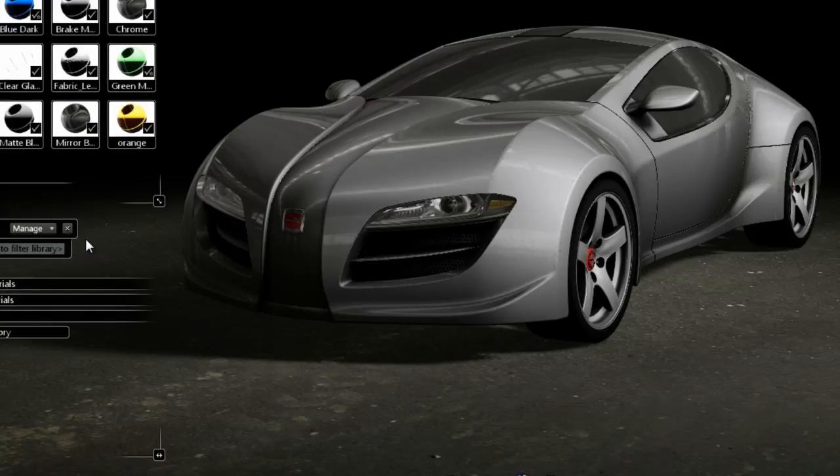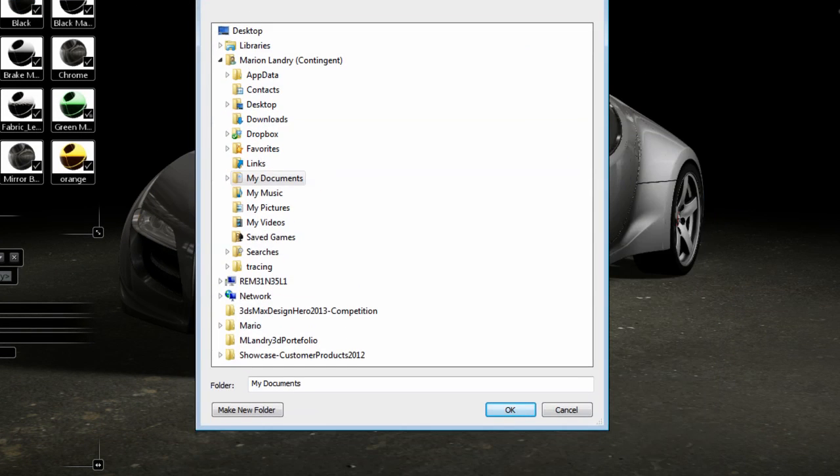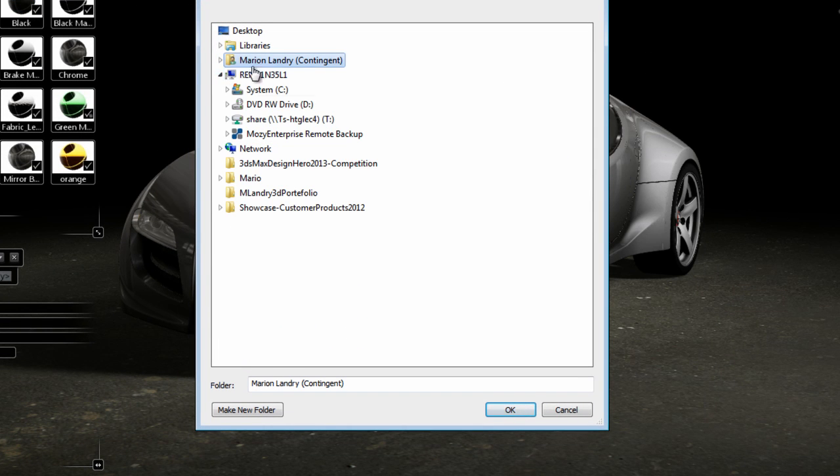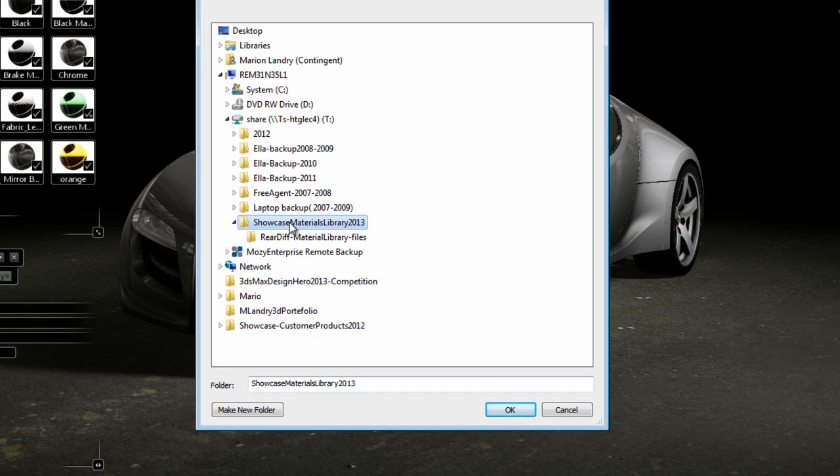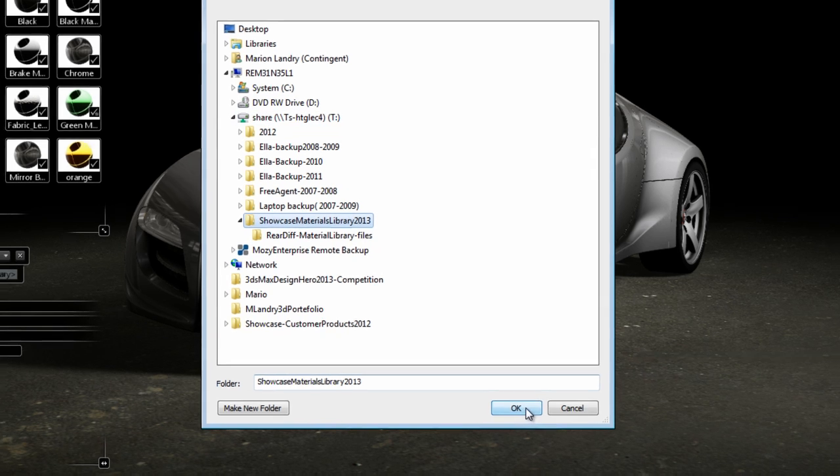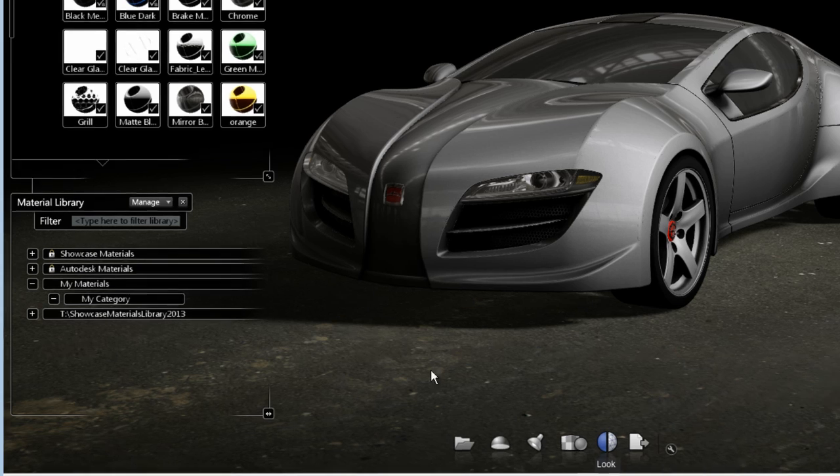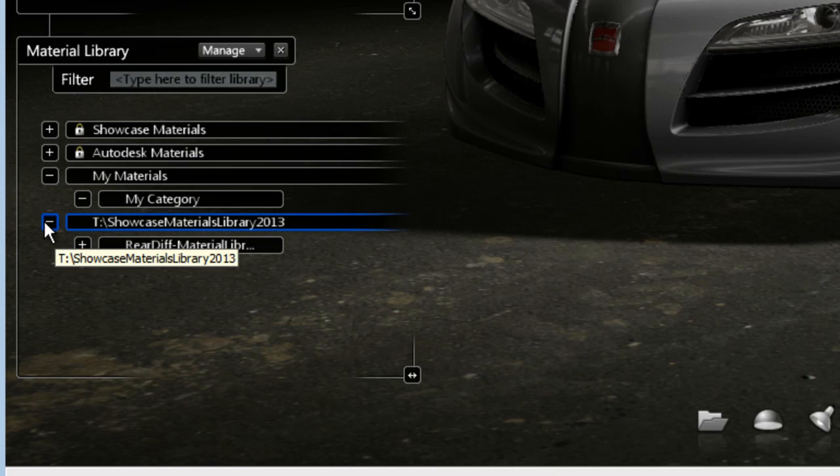I'm going to go to Manage Add Library and I'm going to point to the network drive where I have saved this folder that I have called Showcase Material Library, which contains the .xml file as well as the companion file with all the materials in it.